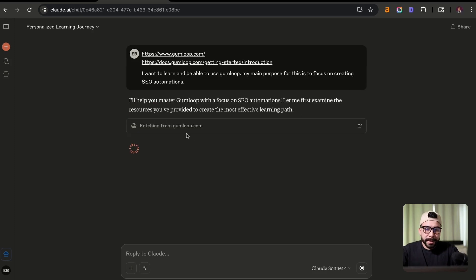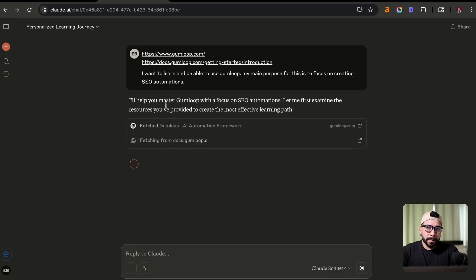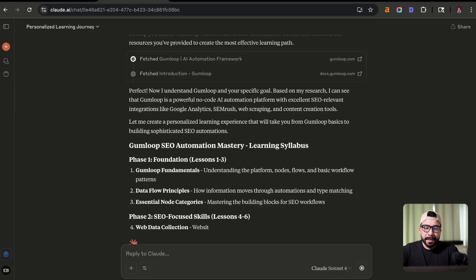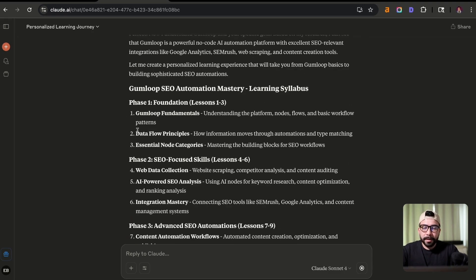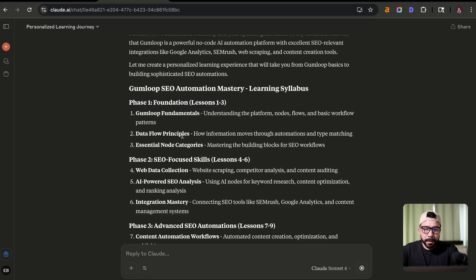And you're going to see here that it's fetching that URL and it's going to start scanning or scraping all of those web pages. So you can see here that it's going to give us a learning syllabus, which is a really good overview of what we'll learn. We have phase one, which will be lessons one to three. We got phase two,